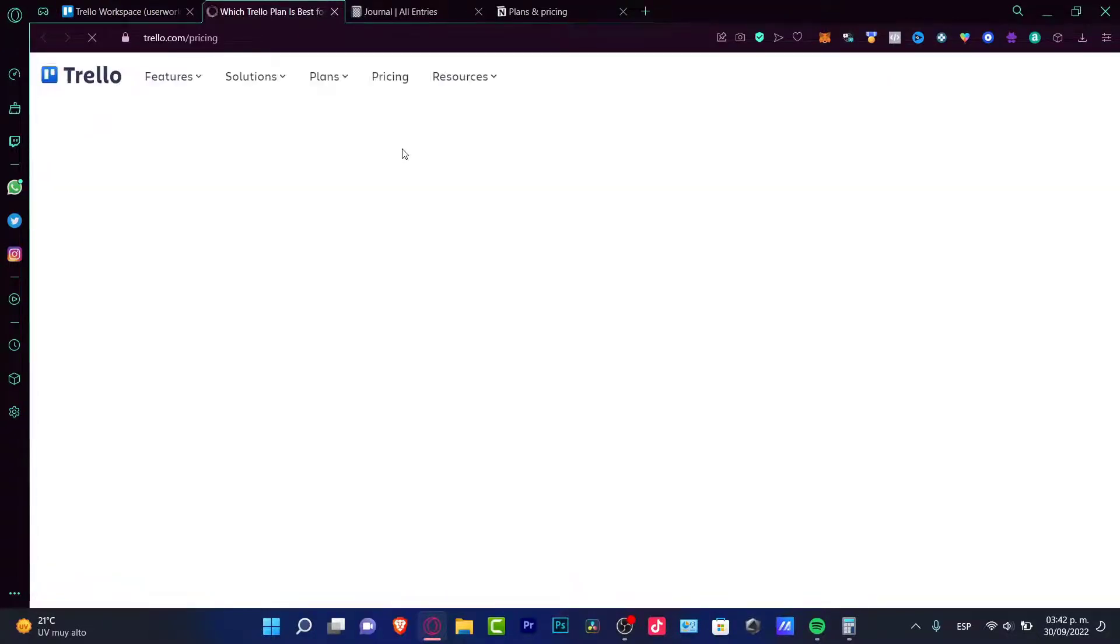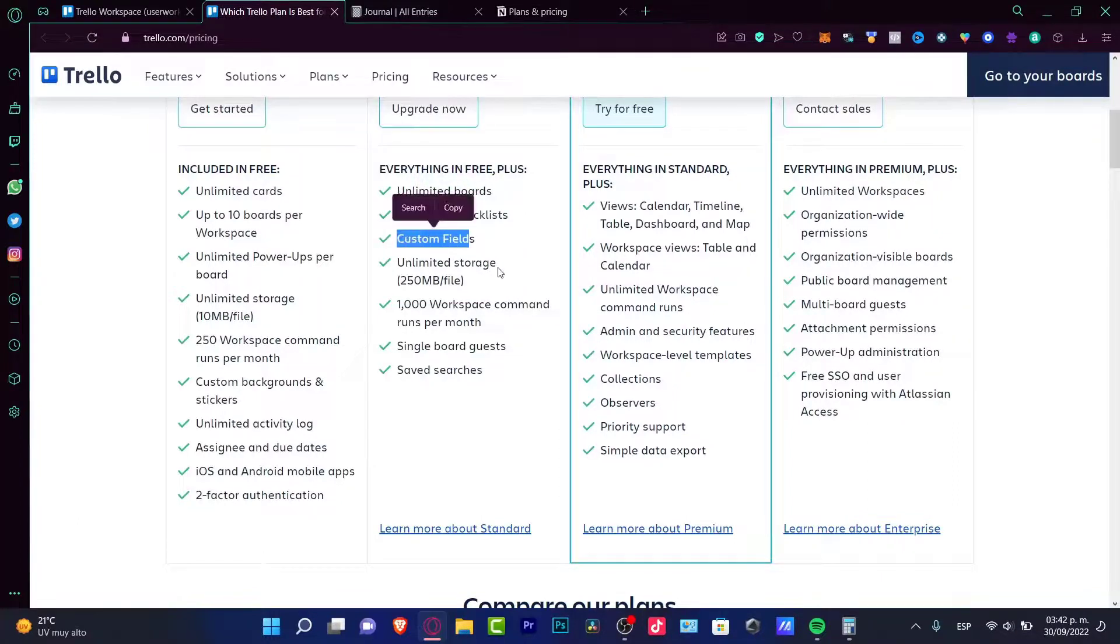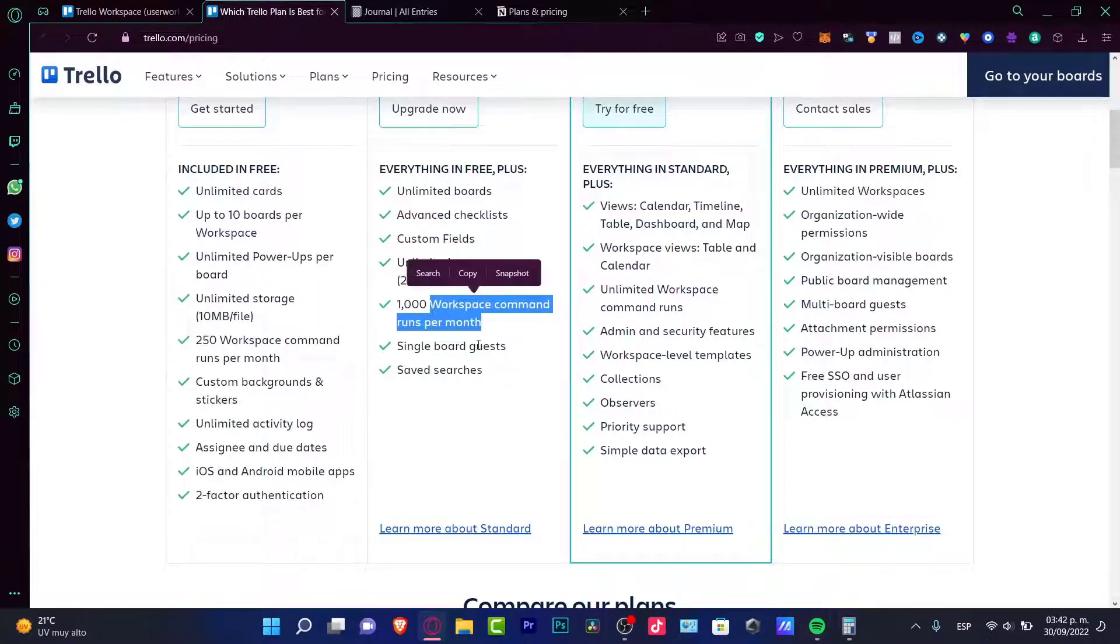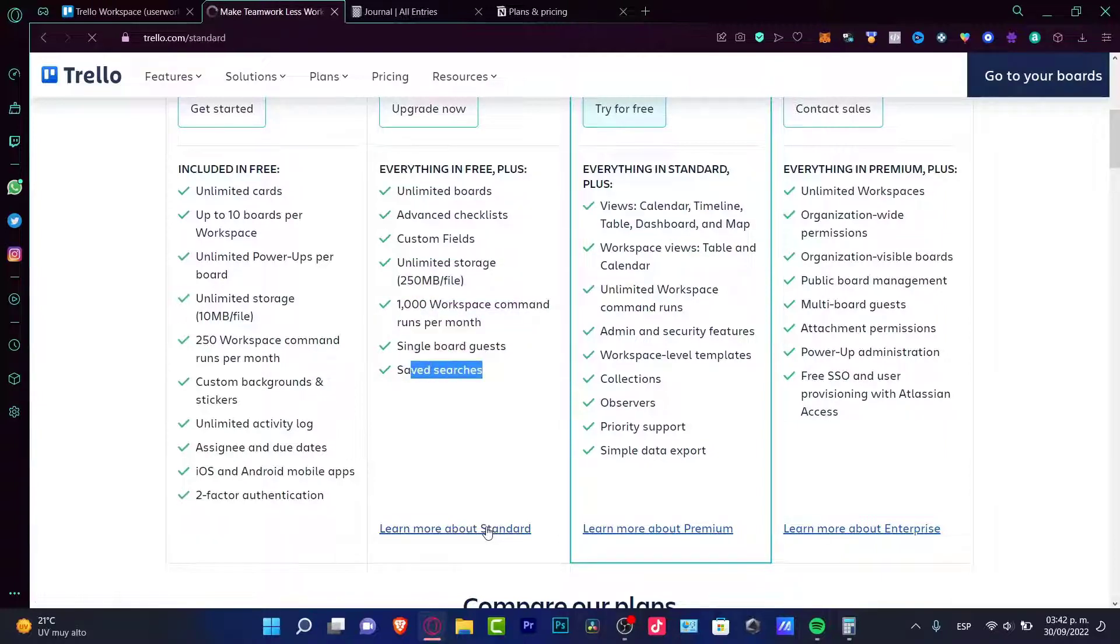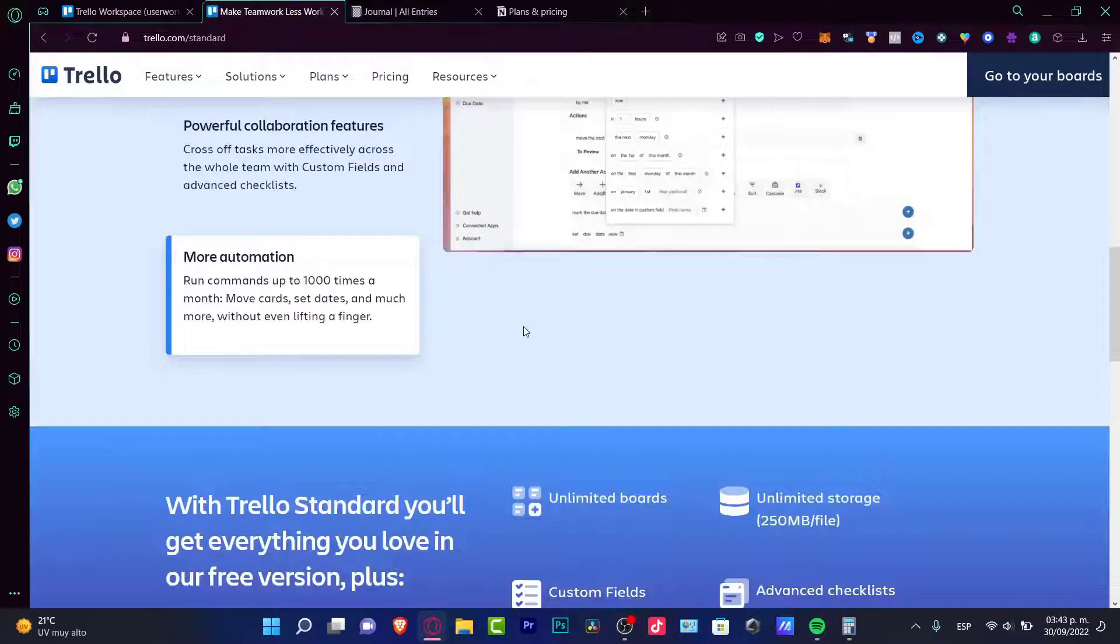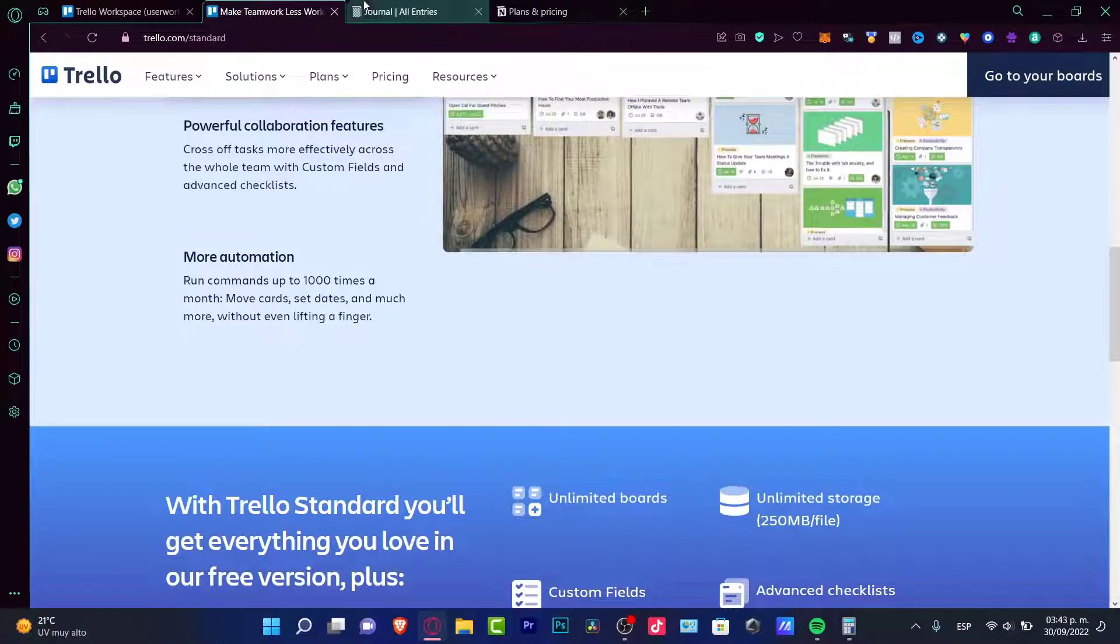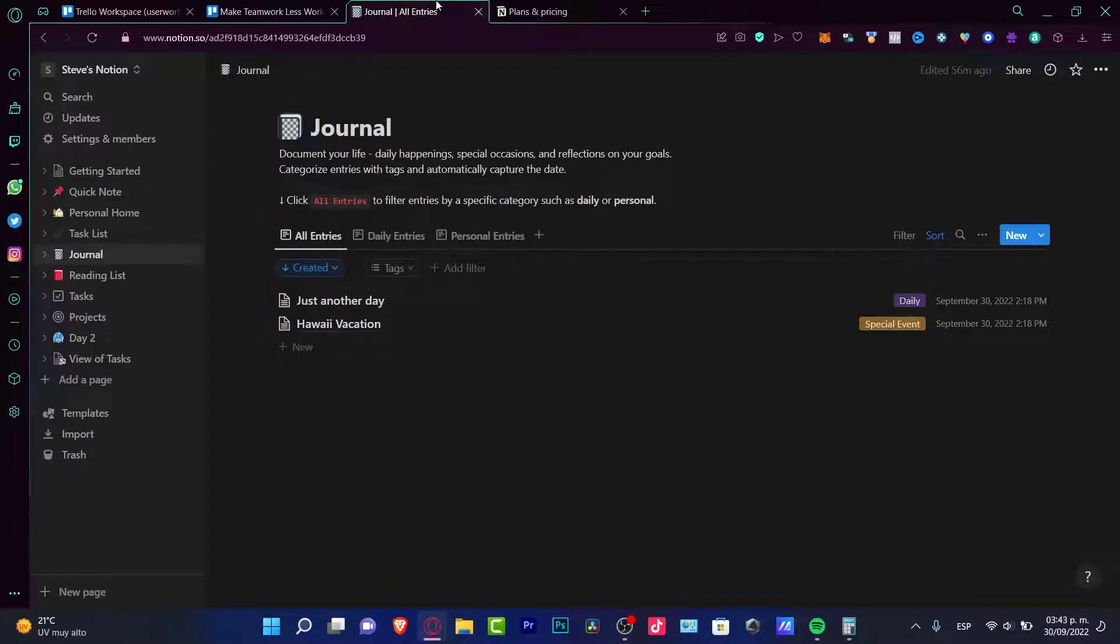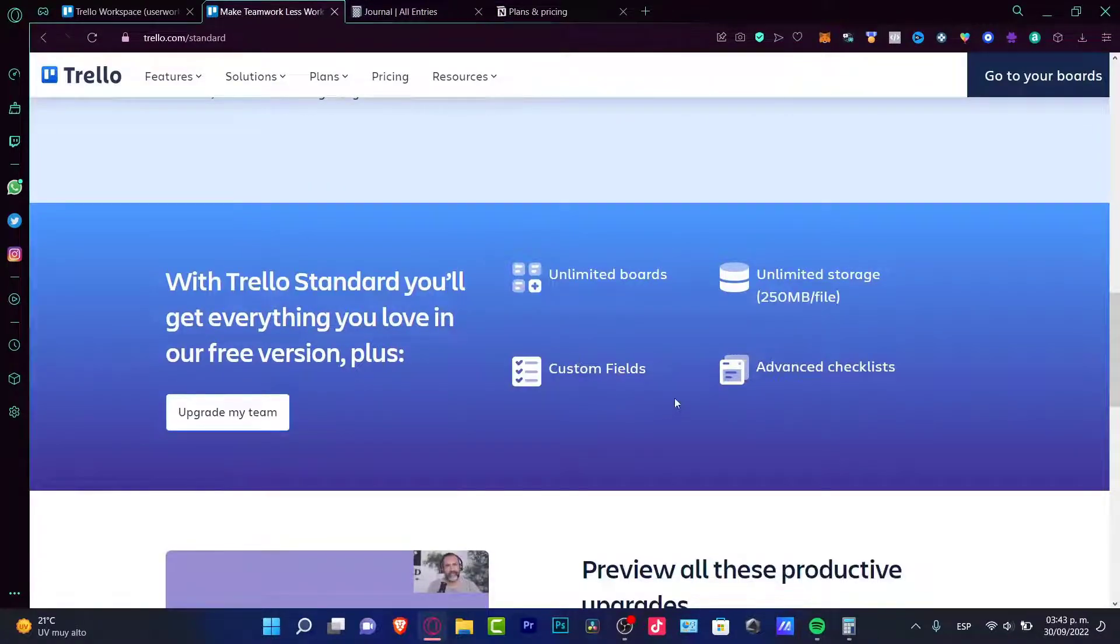And while Trello are charging us five dollars per month for a standard premium section. So if I click into compare plans, we're going to be able to have advanced checklist, custom fields, unlimited storage, a thousand workspaces a month, single board guest, save the searches.